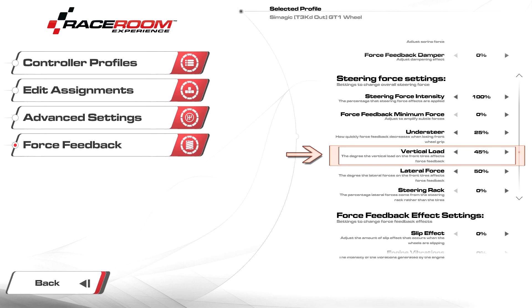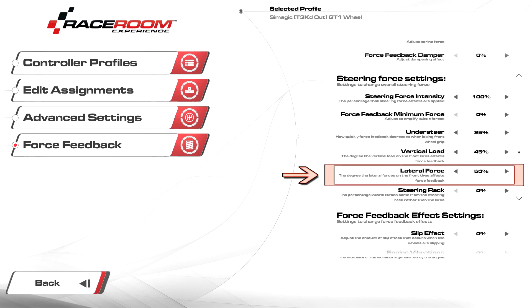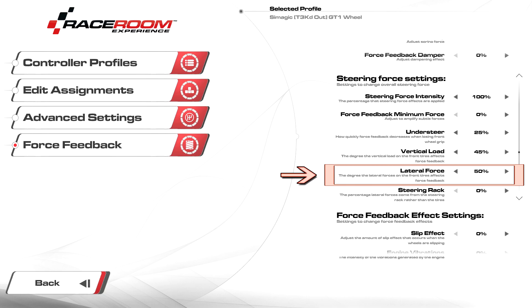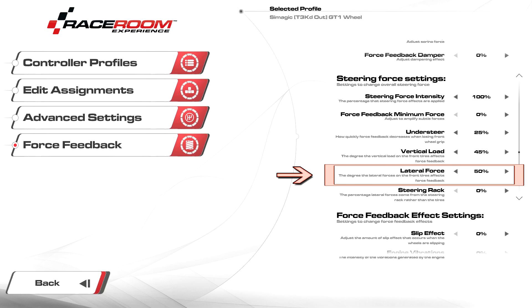Lateral force I recommend starting at 50 percent. This controls the basic self-aligning forces and cornering strength. Increasing this too much leads to a heavy wheel during cornering, resulting in clipping, and can make the self-aligning forces too strong, resulting in a snappy wheel. Setting this too high will also override micro details, resulting in a heavy and muted wheel.